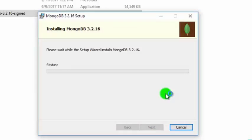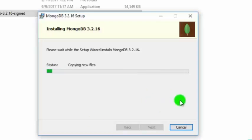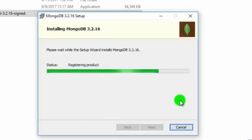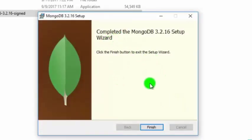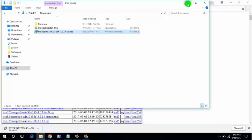We will be asked for User Access Control — click Yes. The installation process will display the completion message. MongoDB 3.2 setup is finished, so click Finish.